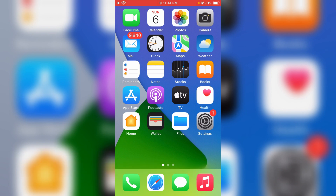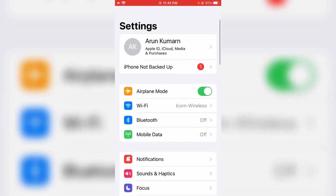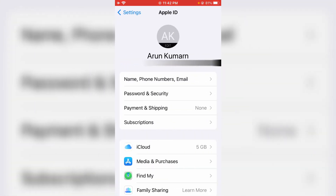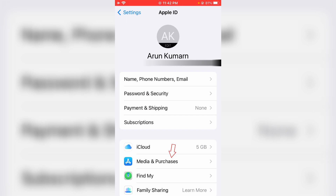A very simple method is to open your Settings menu and then click to open your Apple ID. Here, go to Media and Purchases — it shows a popup screen. From there you can go to View Account.